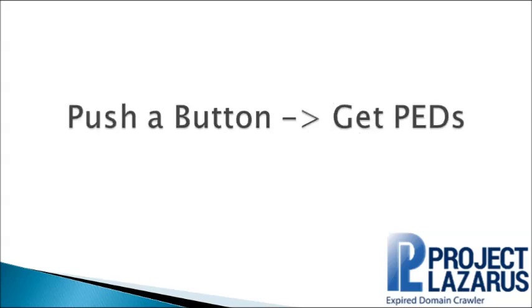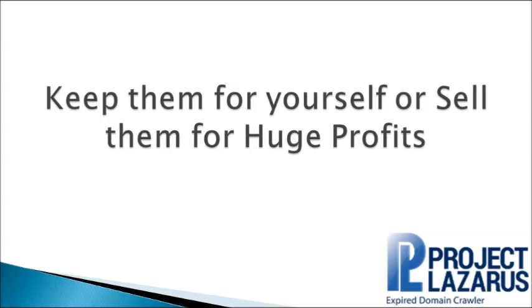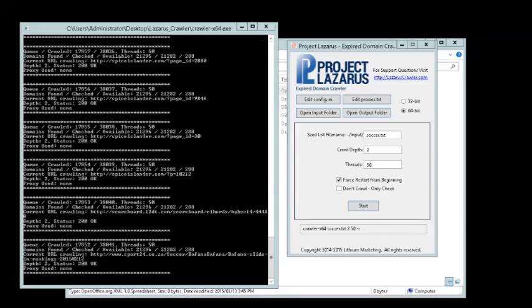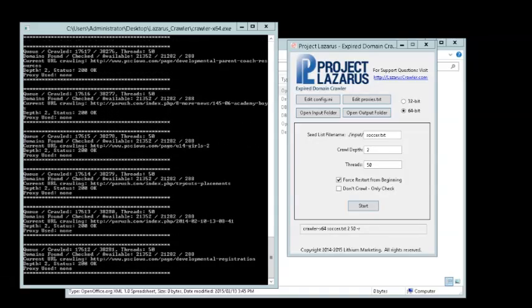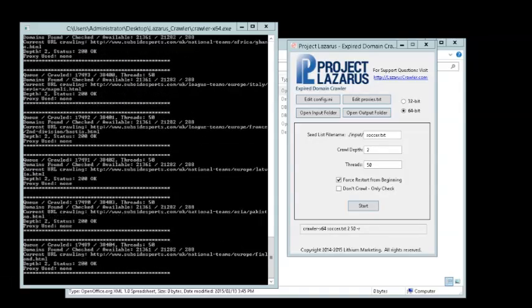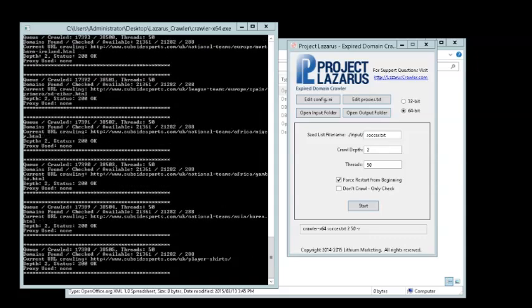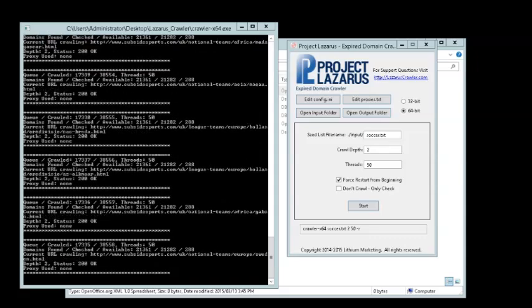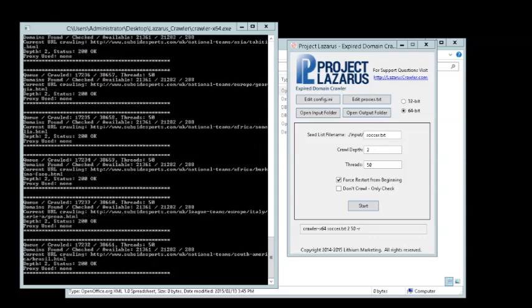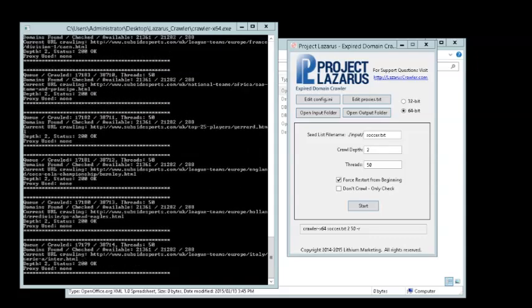In a matter of minutes, you can find hundreds of niche-specific powerful expired domains with the push of a button. Then you can keep them for yourself or even turn around and sell them for a huge profit and start your own domain selling business.